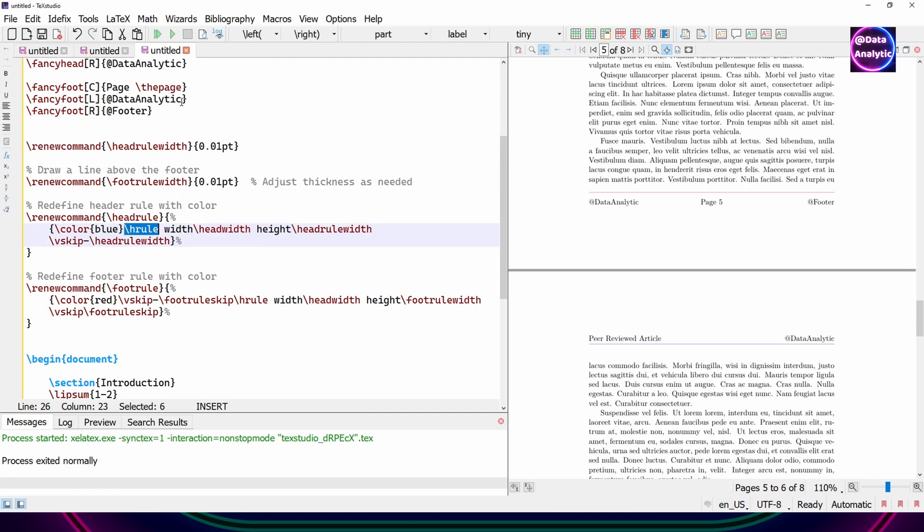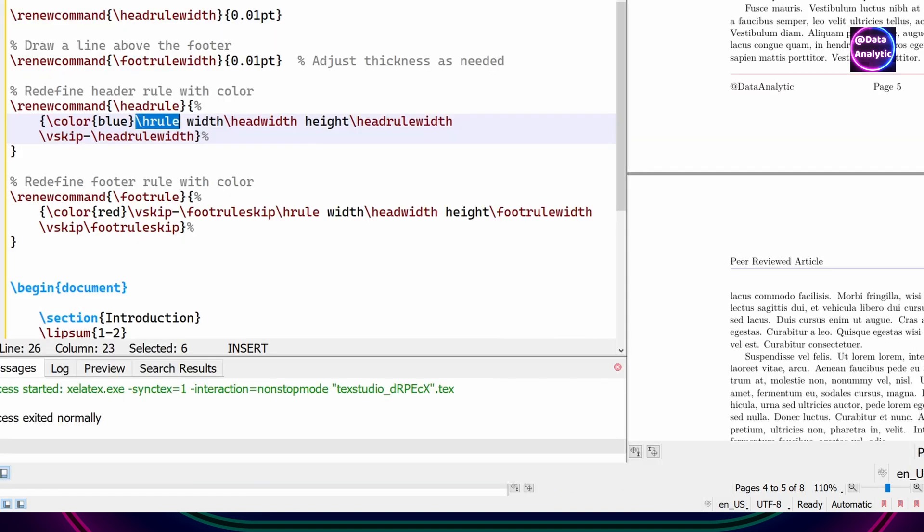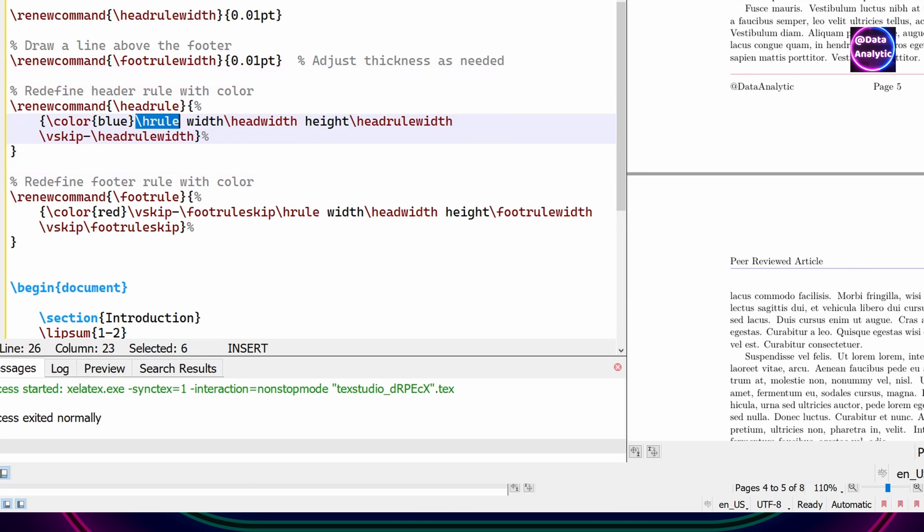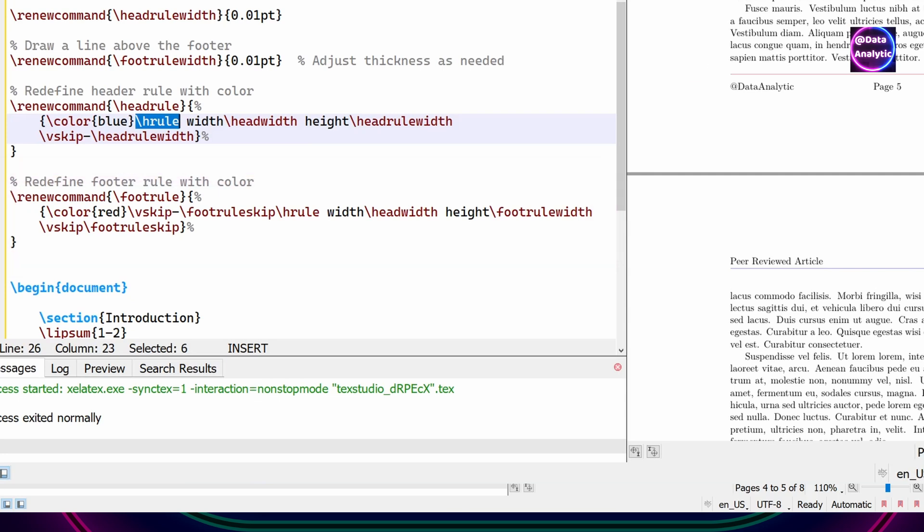And I want to change the colors. So I'm using this color package, xcolor package. And then I'm going to say that I want to use the blue color for the header and red color for the footer. And you can see that it's working.